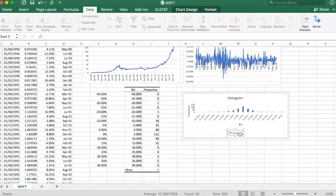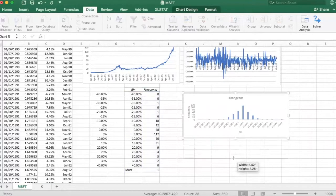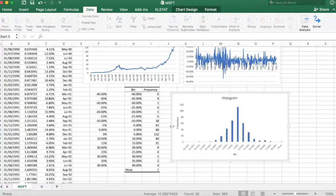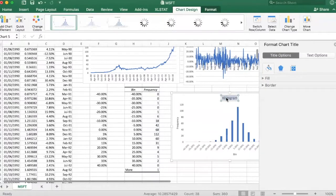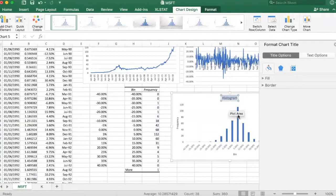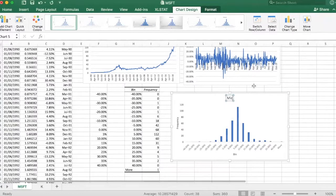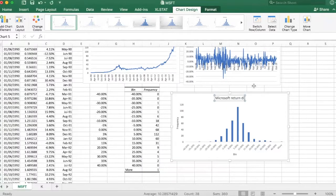Let's make this look a bit nicer. So we've got here Microsoft. Let me get rid of this. Microsoft return distribution.